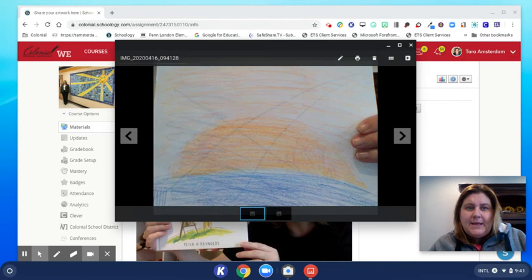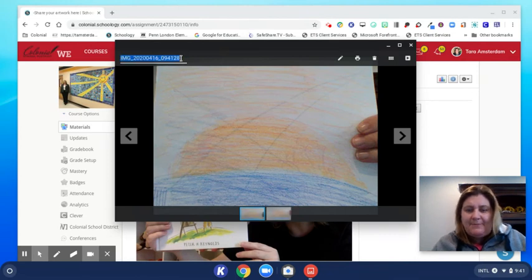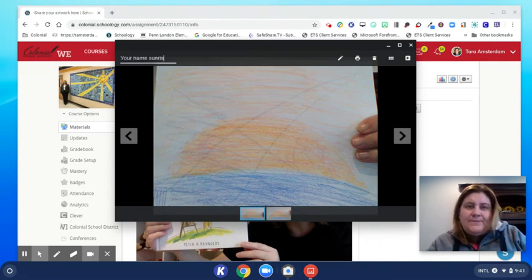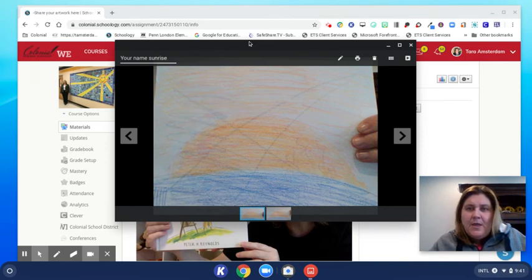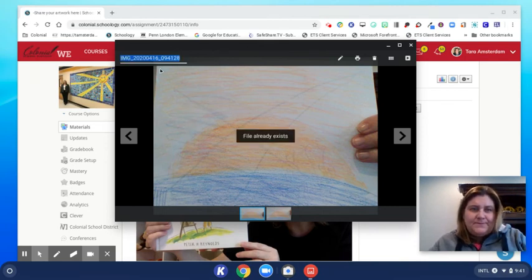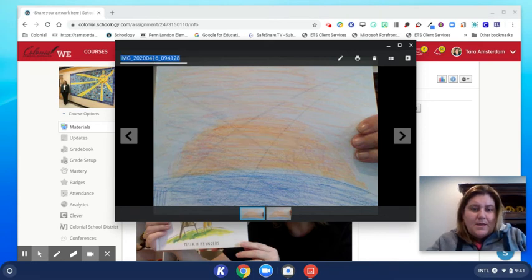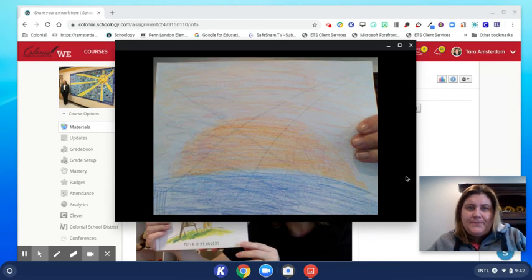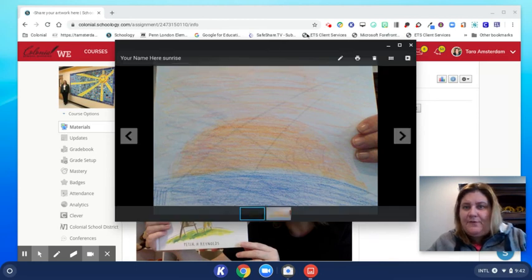So I can click that and I want to draw your attention right here — it gives it a generic name. We want you to change that to your name, and then you can give it a title as well, but we want you to have some sort of name. Put your name here and then call it what you want to call it, and when you click out it automatically saves that title for you.